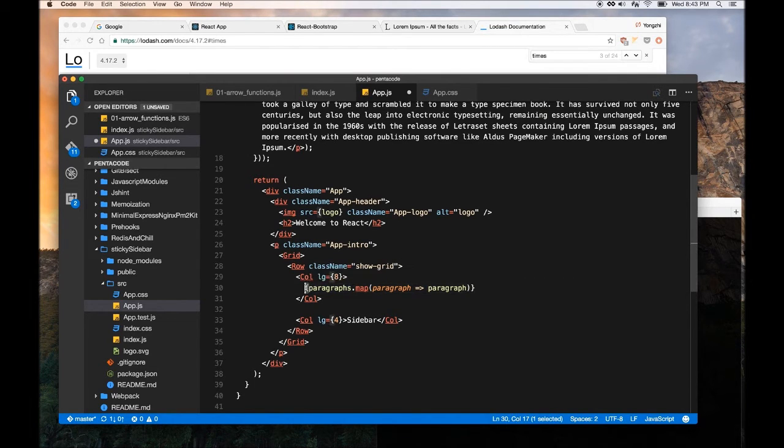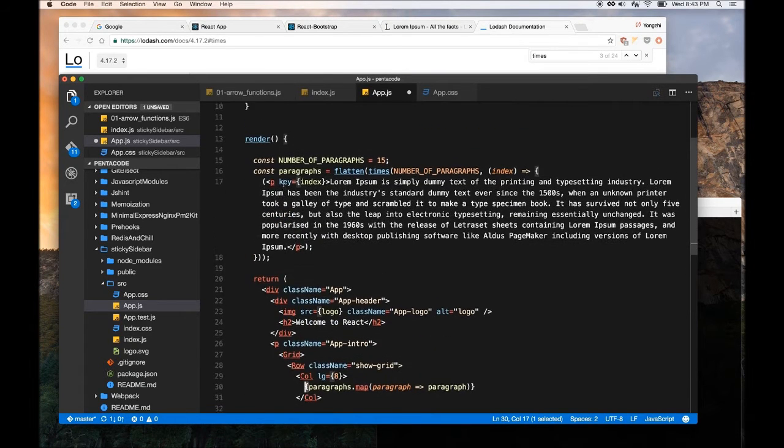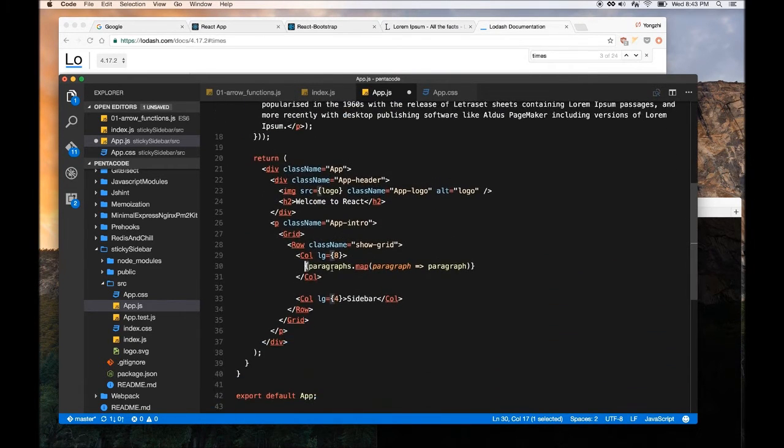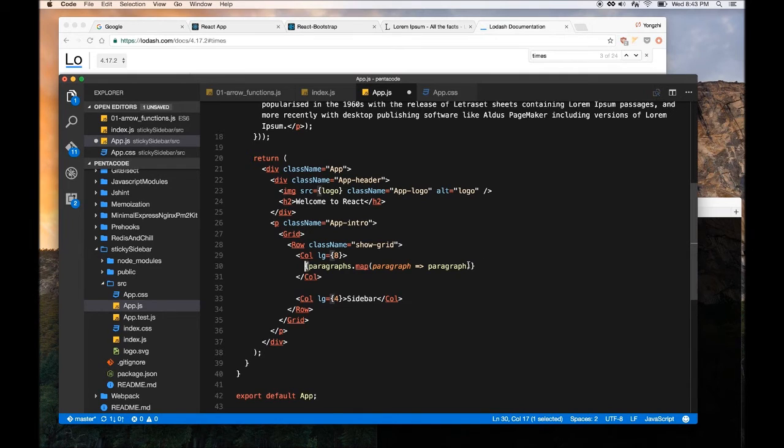The one thing about this brace bracket in here in React is that whenever you, inside the render function, in the return statement, if you wrap anything inside of this brace, it will basically execute as a JavaScript. So it's executing this whole thing.